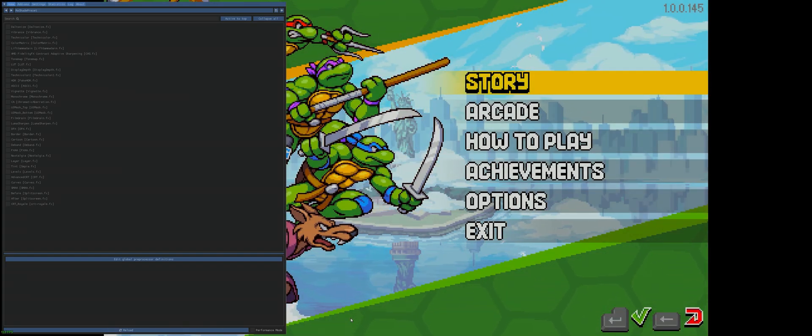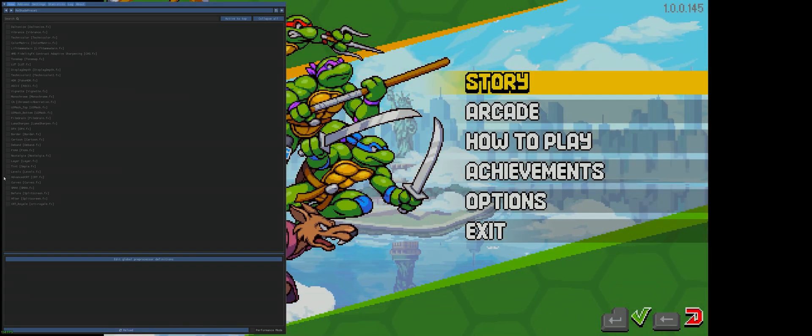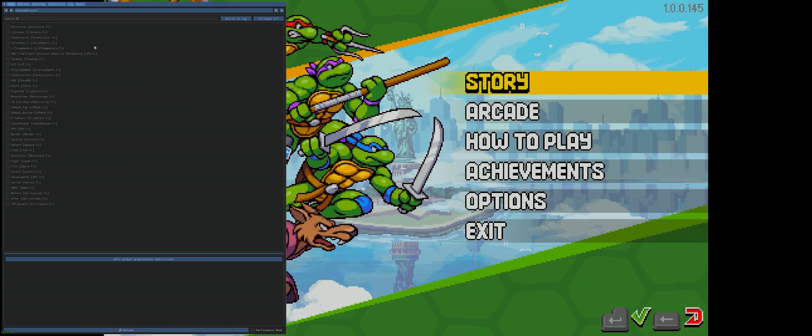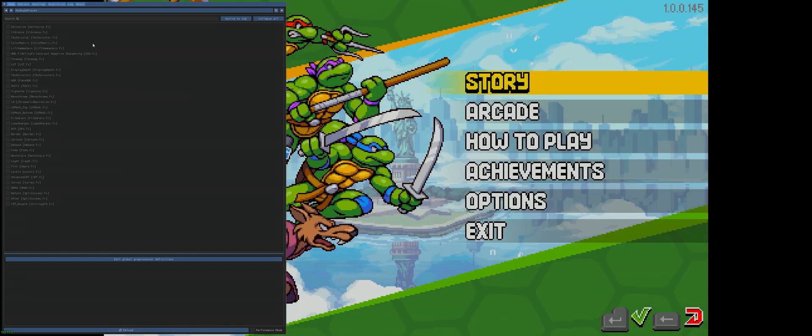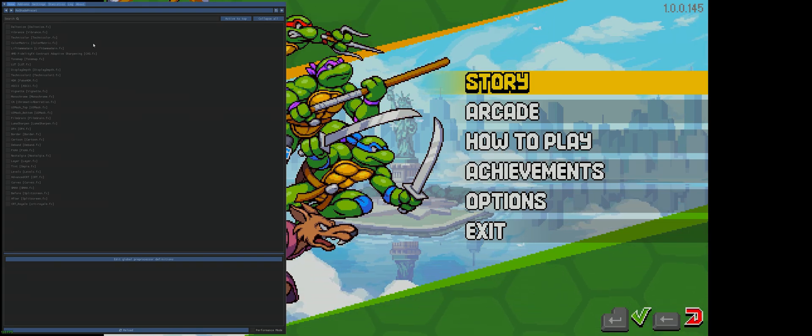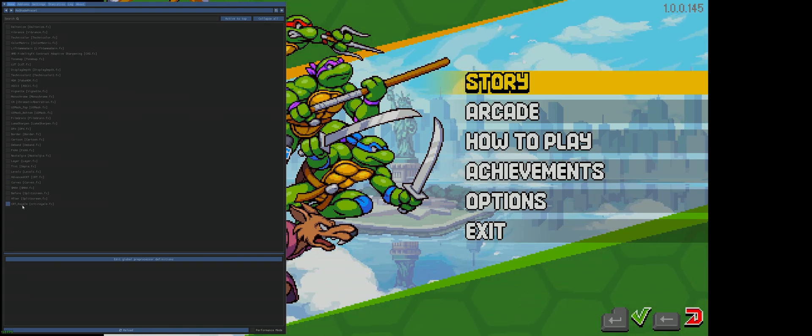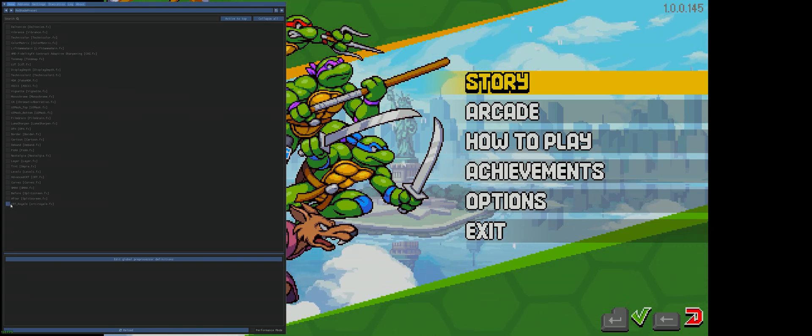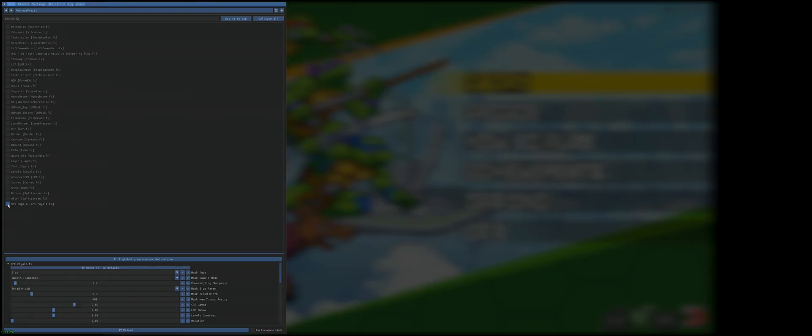So this is no filter here. Now if you did it correctly, you will have CRT Royale at the bottom of the shader list. So we're going to click that.